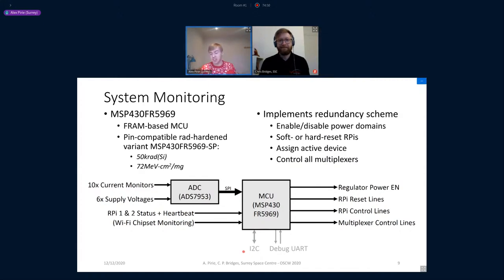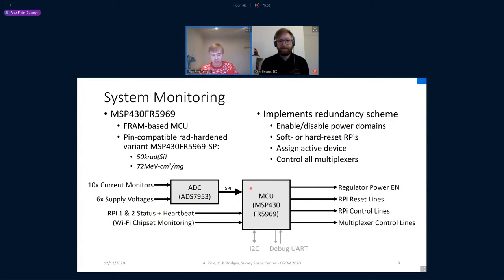The microcontroller basically controls everything on the board — regulators, Pis, multiplexers — and is responsible for overseeing everything and selecting the active device. We're using an FRAM microcontroller because FRAM has some innate tolerance to radiation. The specific part chosen, the MSP430, was selected because it has a Rad-hard variant that is also pin-compatible. This is quite attractive because the microcontroller is potentially a single point of failure, so being able to substitute something more robust if needed is great for protecting our more complicated hardware.